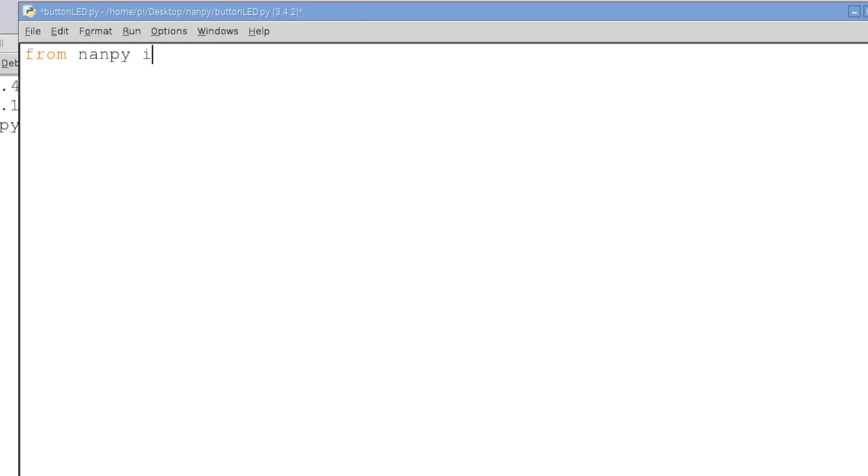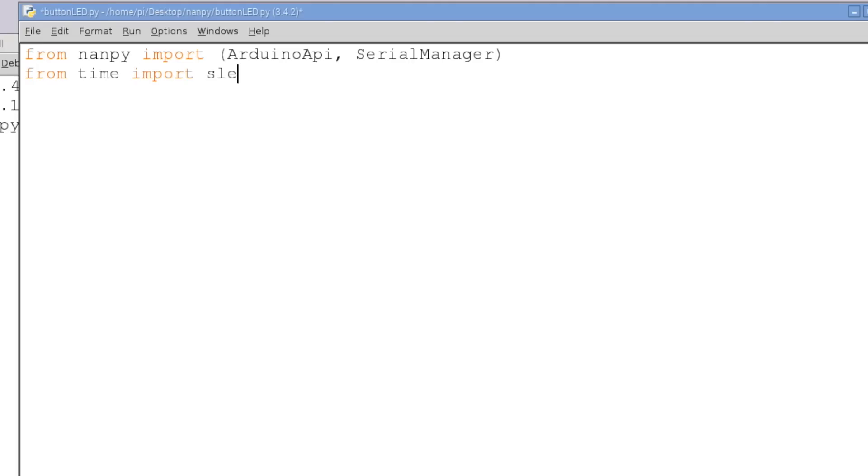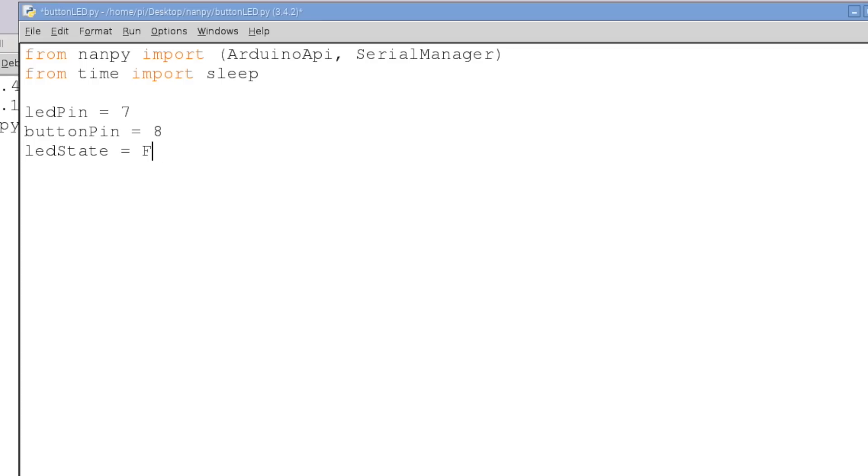The first thing we're going to have to do is import from the nanpy module that we just installed. So from nanpy, import, and we're going to import the Arduino API and serial manager. Then from time, we're going to import the sleep function. Now we know that our LED is connected to pin 7 and we know our button is connected to pin 8 or at least the data line is connected to pin 8 and right now the LED is off and the button is currently pulled low represented by the 0.